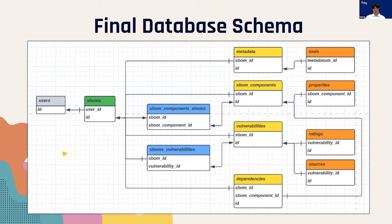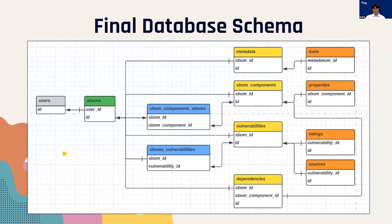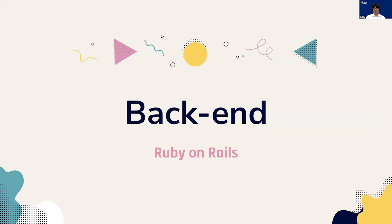Furthermore, it is important to mention that SBOM components and vulnerabilities each have a unique global ID. When storing a new SBOM, we're using this ID to identify if one of these SBOM components or vulnerabilities already exists in our database. If so, instead of redundantly creating a new SBOM component or vulnerability, we will link them directly to the SBOM. Now, Caleb is going to talk more about the Ruby on Rails part of the backend.